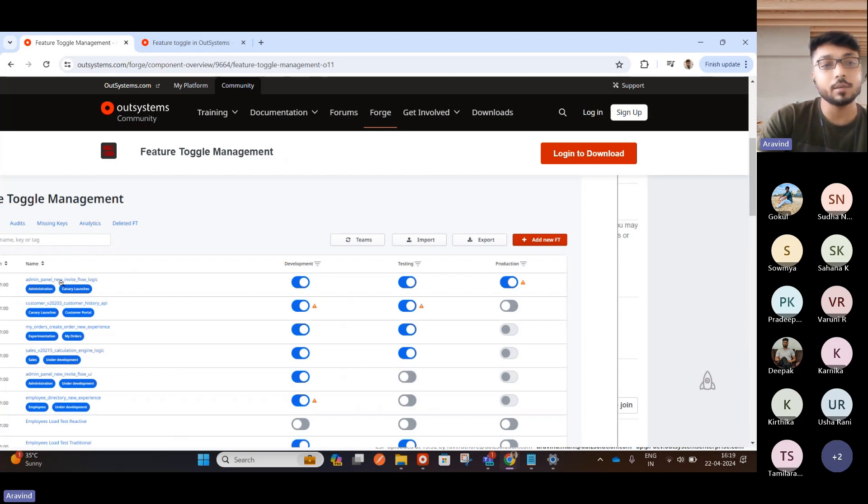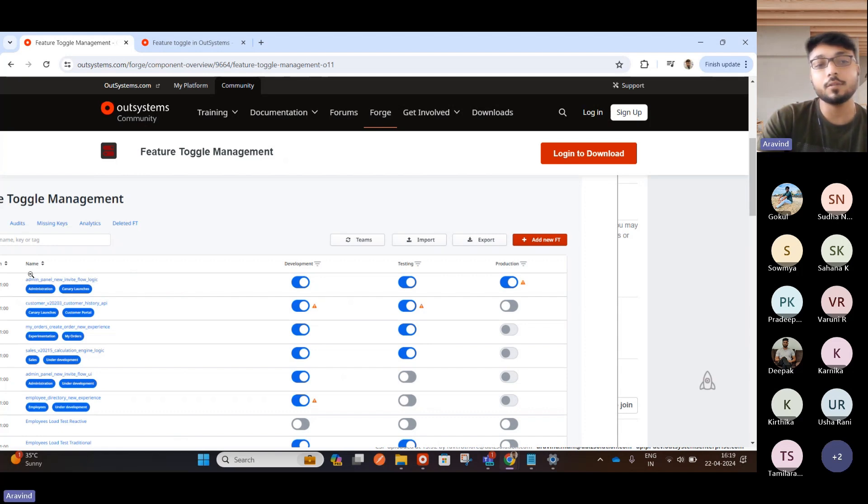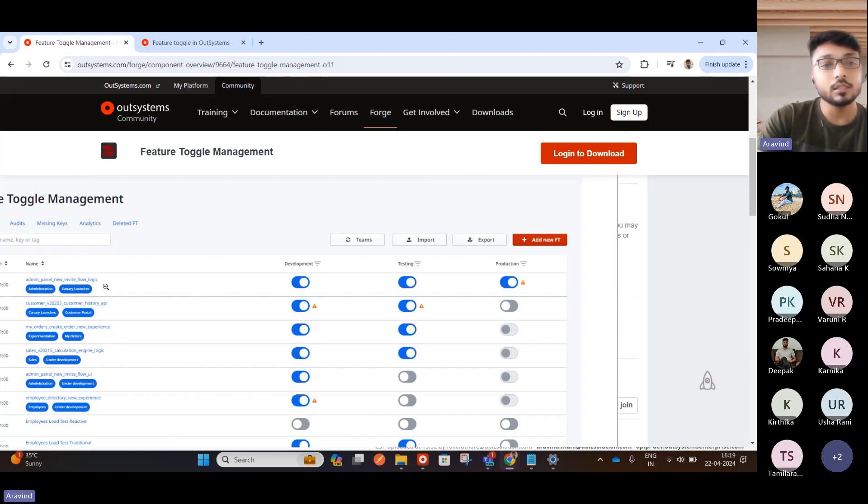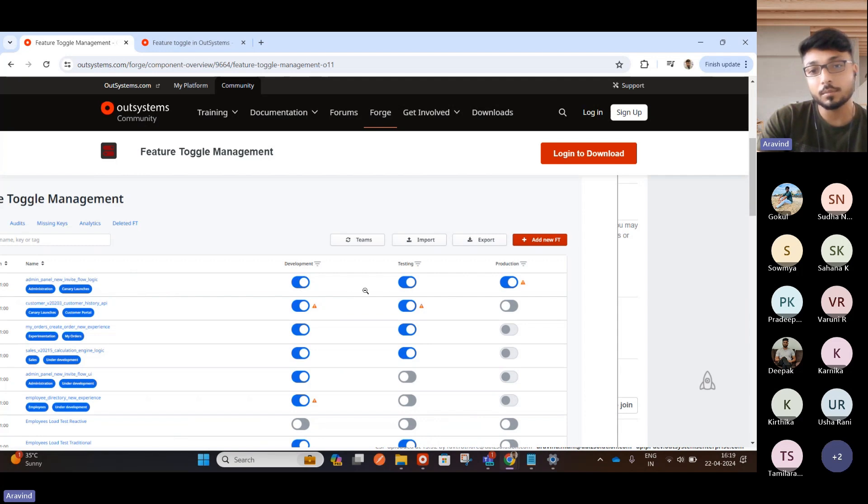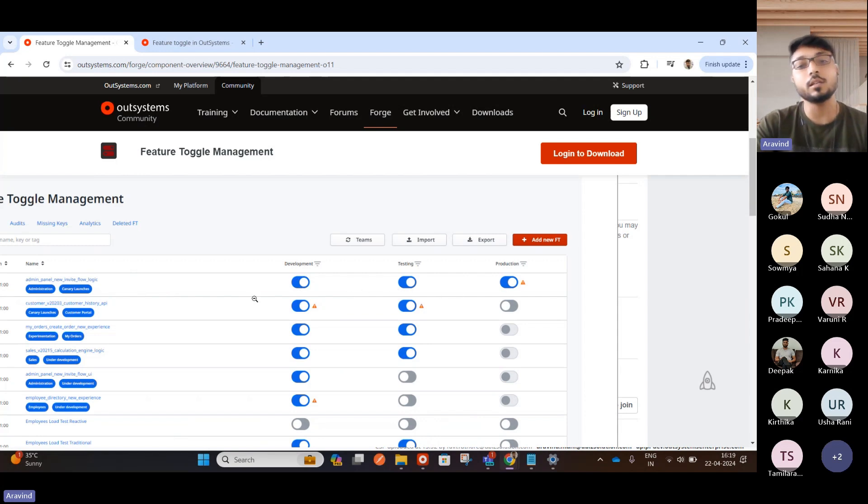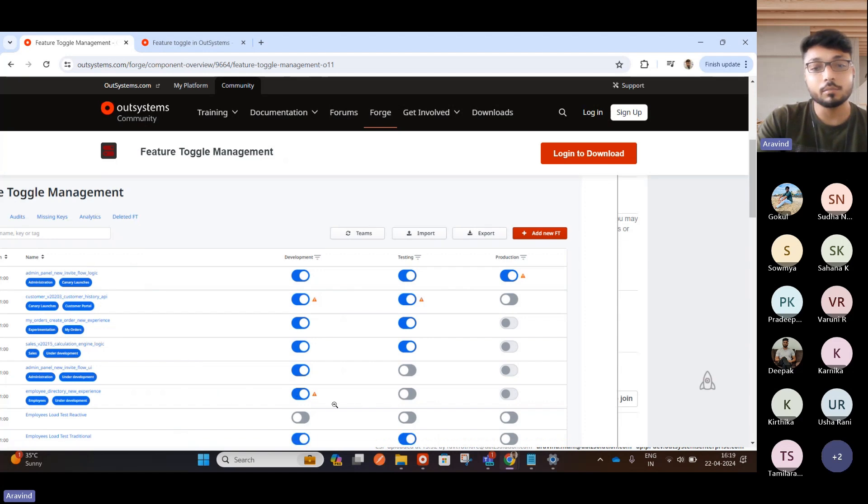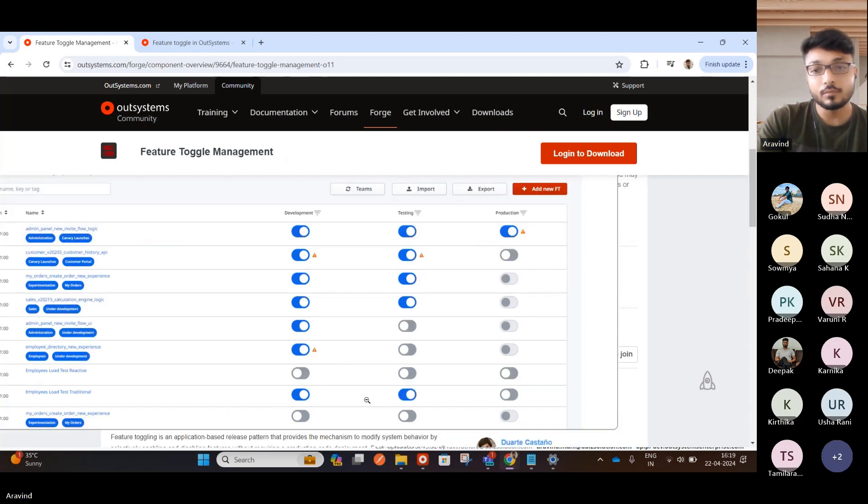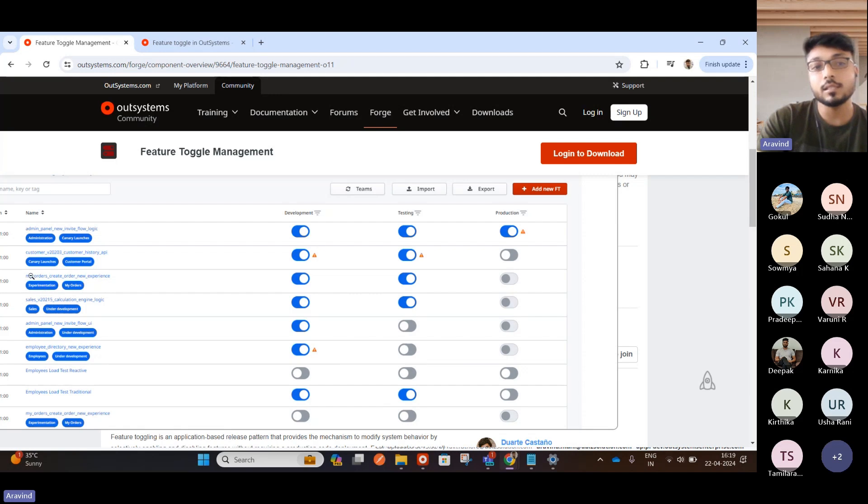So this is something they have introduced a new feature. And this feature, they enabled in all the environments, development, testing, production, so it will be visible in all the environments. And if you check below, my orders, create order, new experience. So this is a new feature they have created. This is just a name.